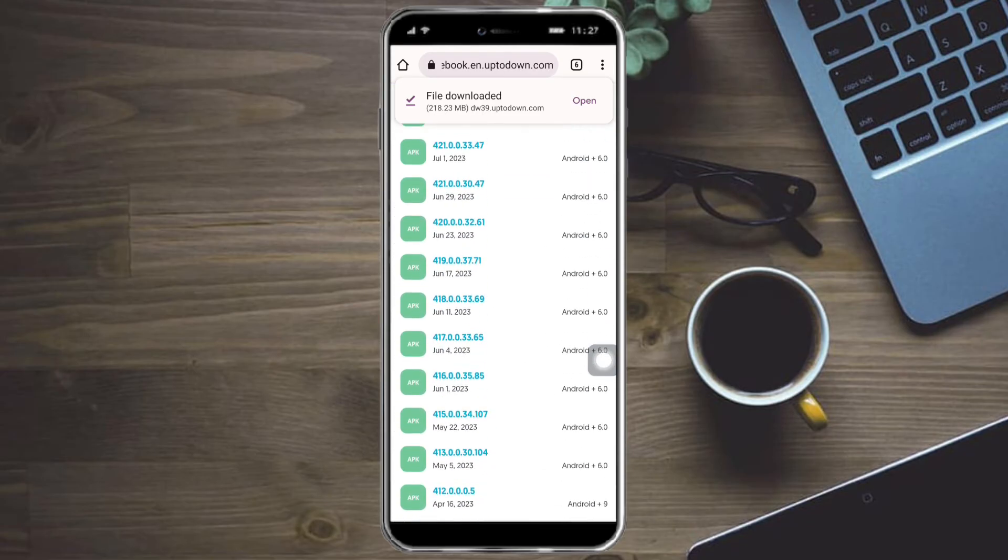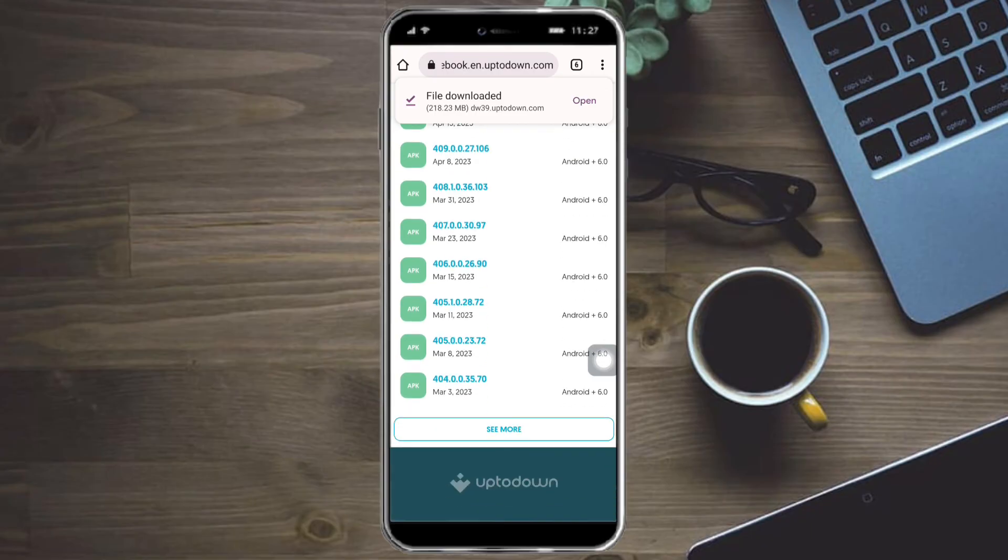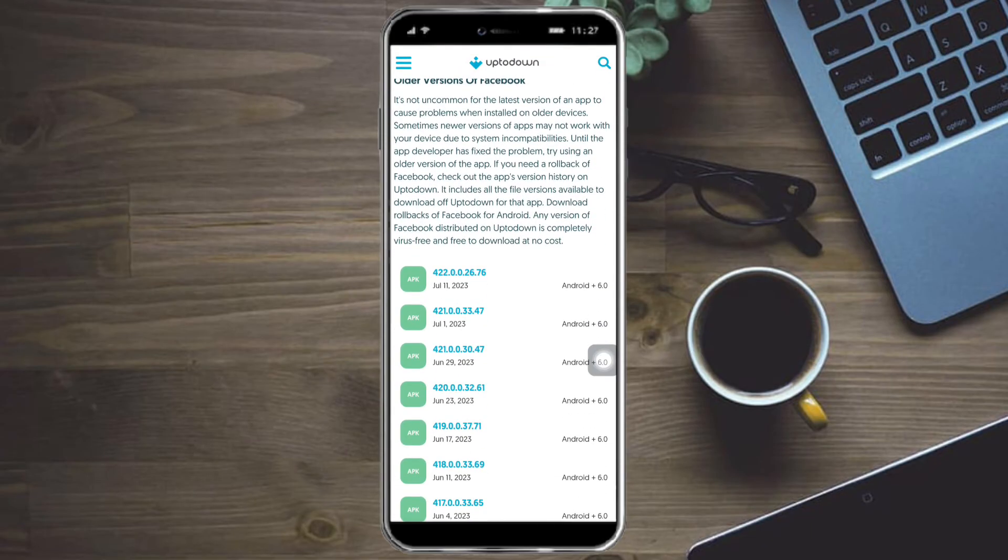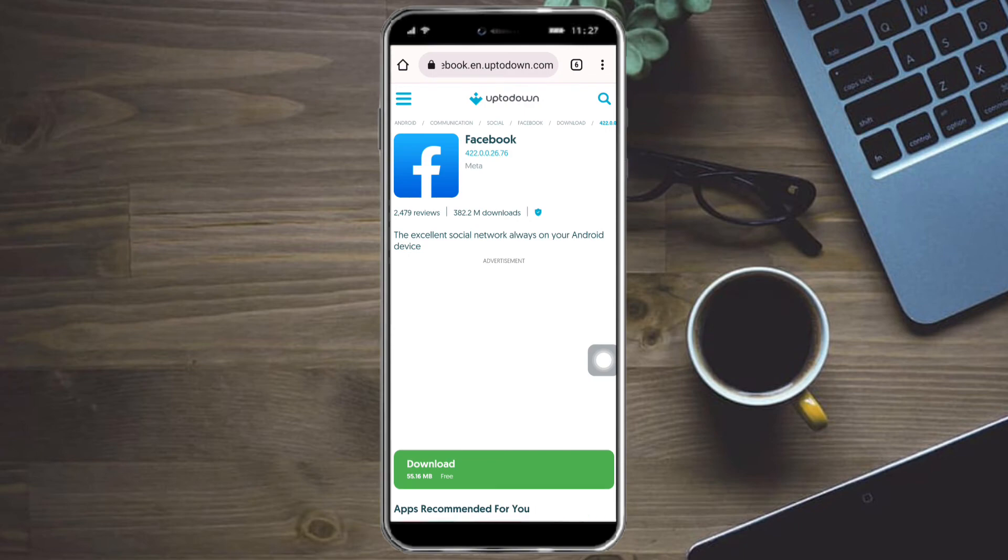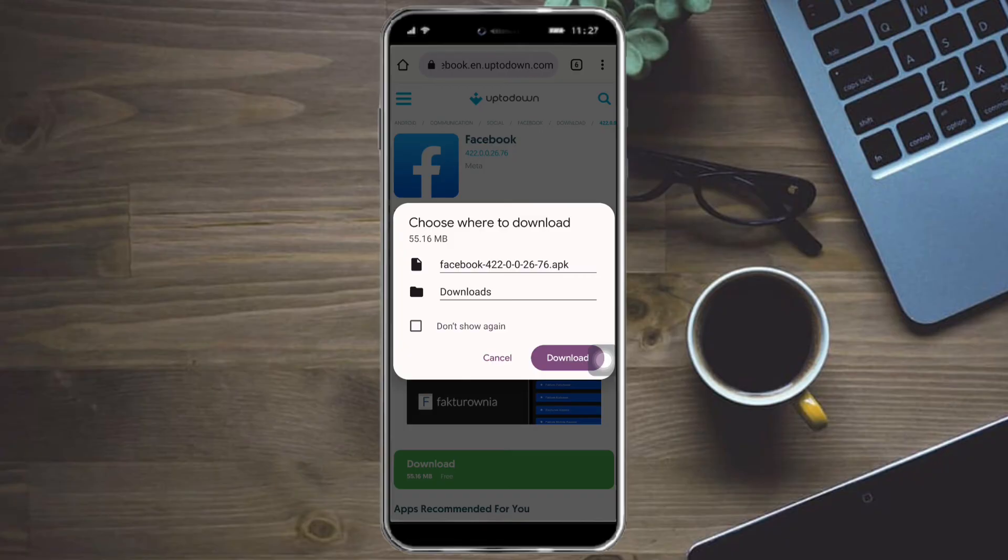So just click on any old version that you can use and click on that, and from there click on Download and just download this app and install it. And then after you have downloaded it, then you can log back into your Facebook, and that should be able to solve your issue.